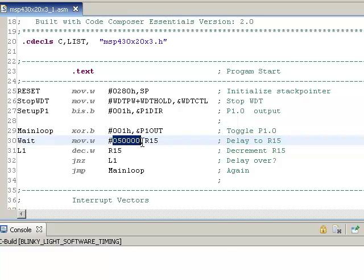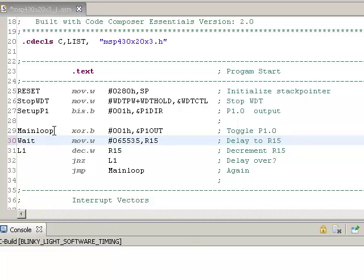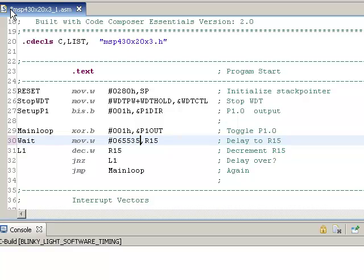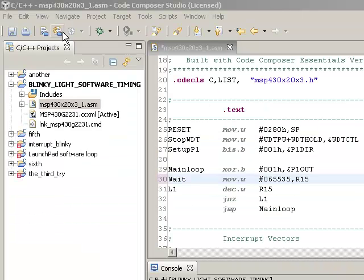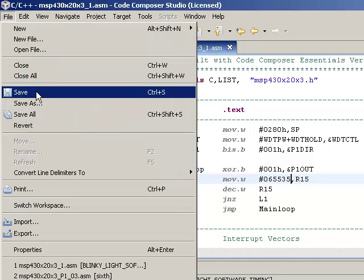You can see that right now the timing loop is set for a delay of 50,000 cycles around this single loop. And I'm going to go ahead and change that to have the maximum amount of time. And so I'll make it 65,535, which is the biggest 16-bit number that we can have. So as soon as I made that change, an asterisk went up next to the file name here. And that asterisk means that there's some unsaved work that needs to be saved. So I'll go ahead and do a file save.